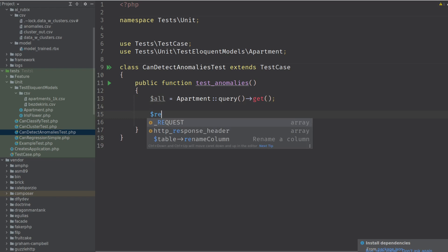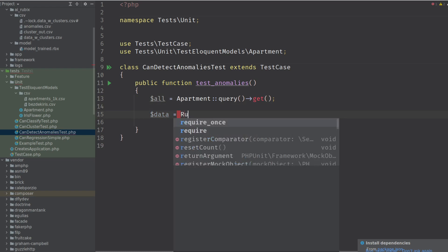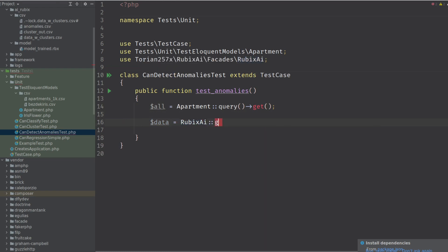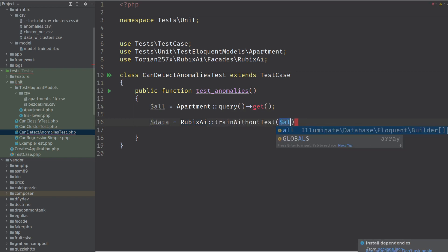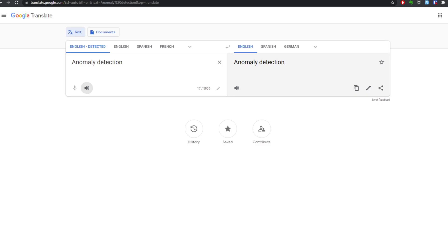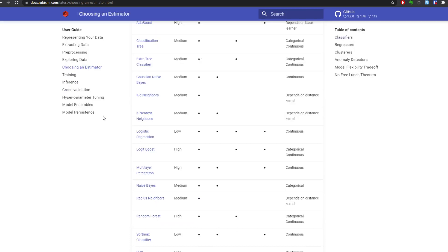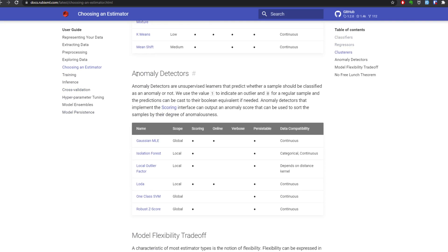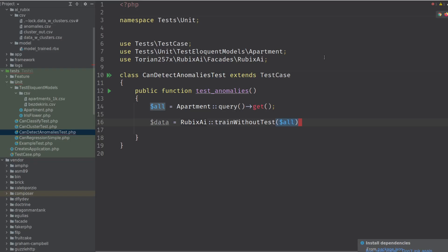We're gonna run the AI, train without test because it's an unsupervised learner. Looking at the algorithm types: classifier is supervised, regressor is supervised, cluster is unsupervised, and anomaly detection is unsupervised.